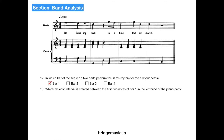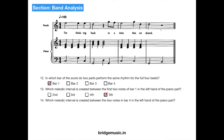Which melodic interval is created between the first two notes of bar 1 in the left hand part of the piano? We have a G and a C — counting C, D, E, F, G — that is the 5th interval. Next, which melodic interval is created between the two notes in bar 4 of the left hand of the piano? In bar 4 we have a G and a B note, and the interval formed is a 3rd.